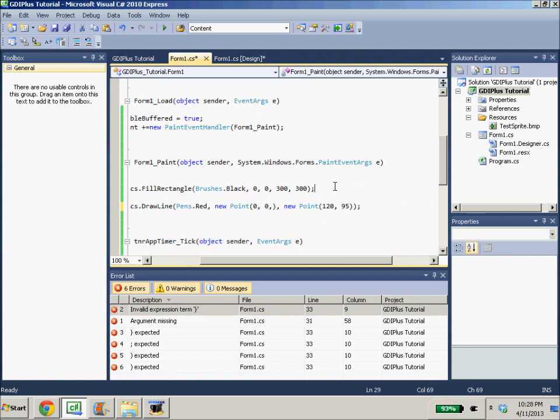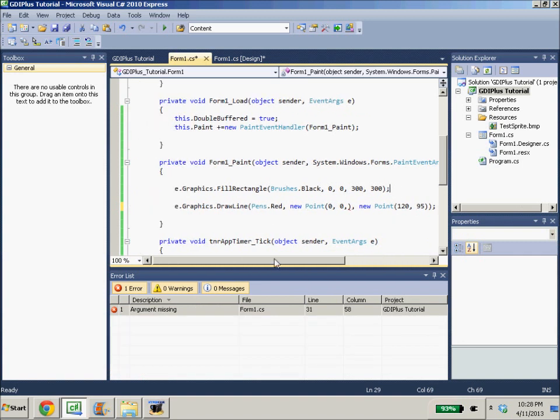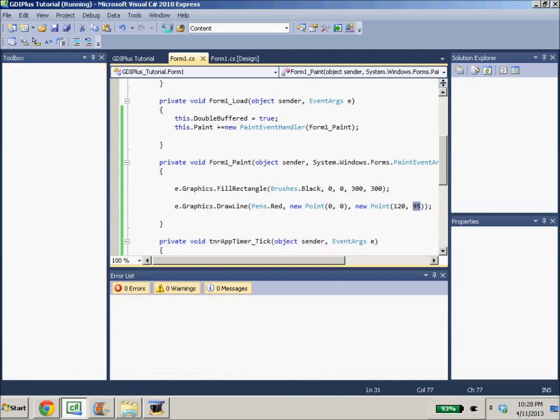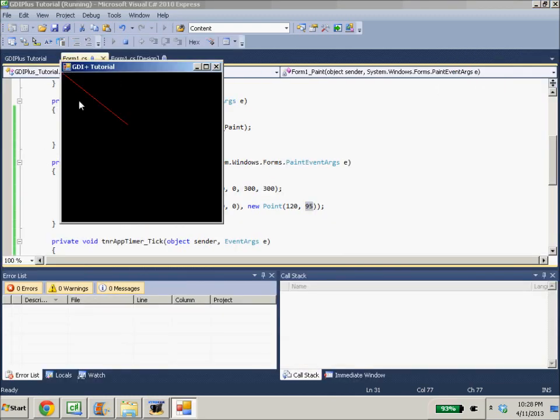And what this does is it creates a red line from the point 0, 0 to the point 120, 95. And if we run this, we're going to see a little red line right there. Looks pretty good.